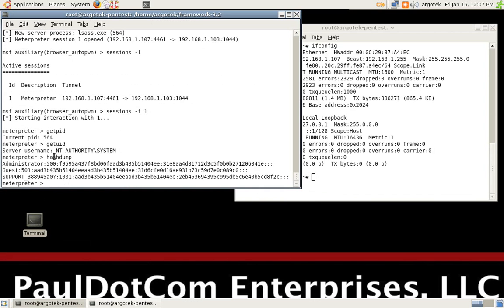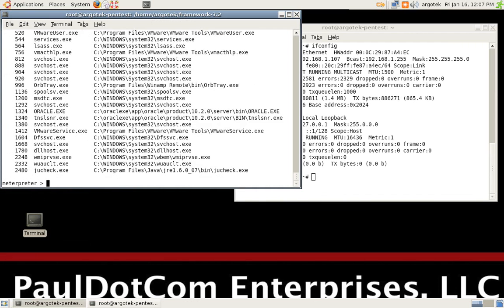So, if we run hash dump, we can dump the hashes, and we can do PS and list the processes, and all kinds of wonderful cool things.